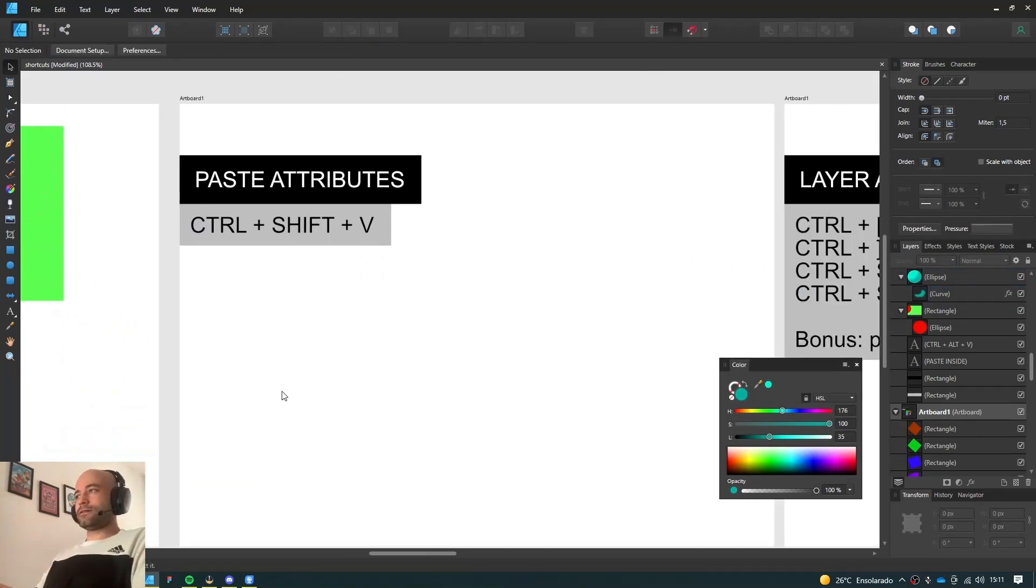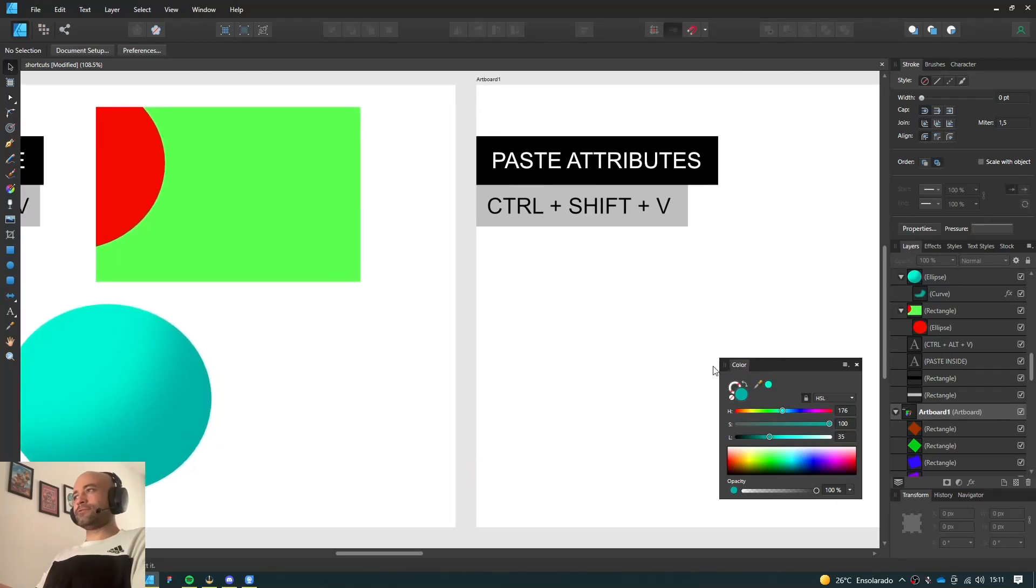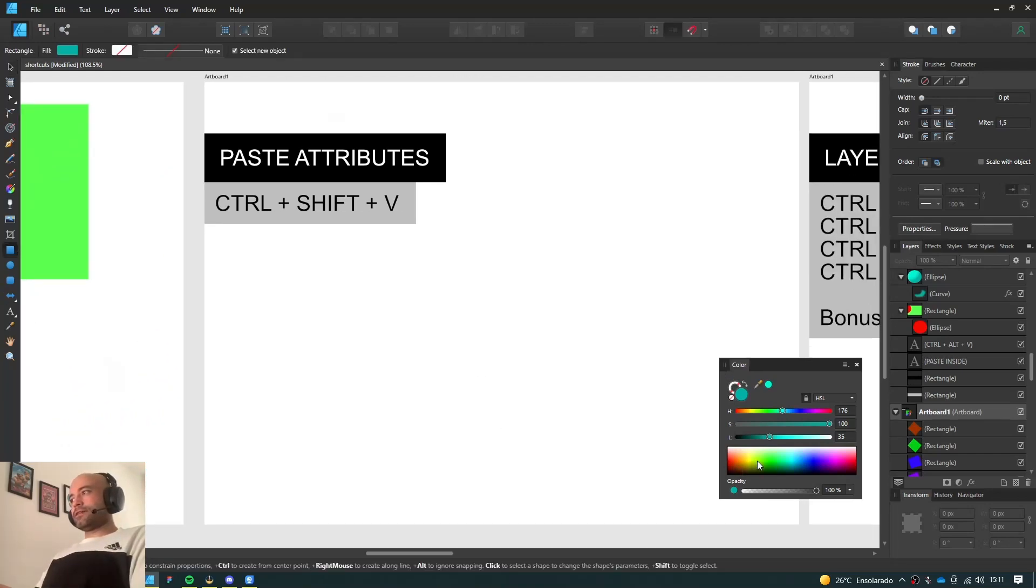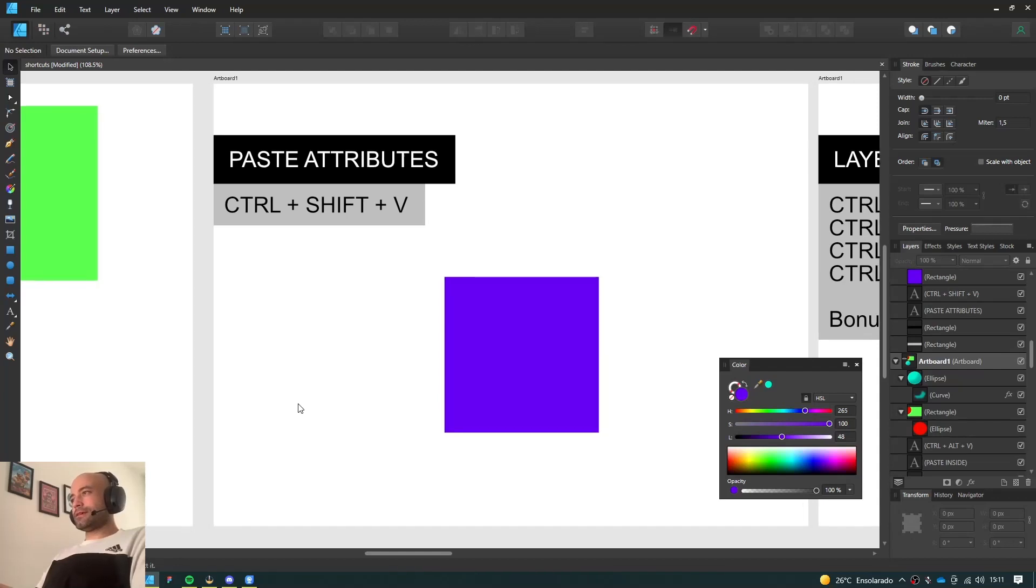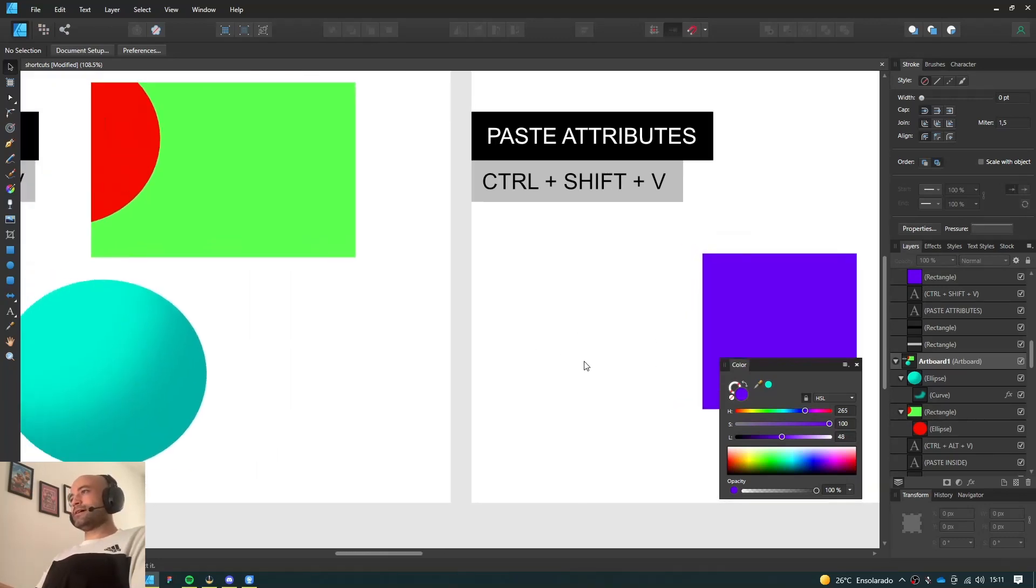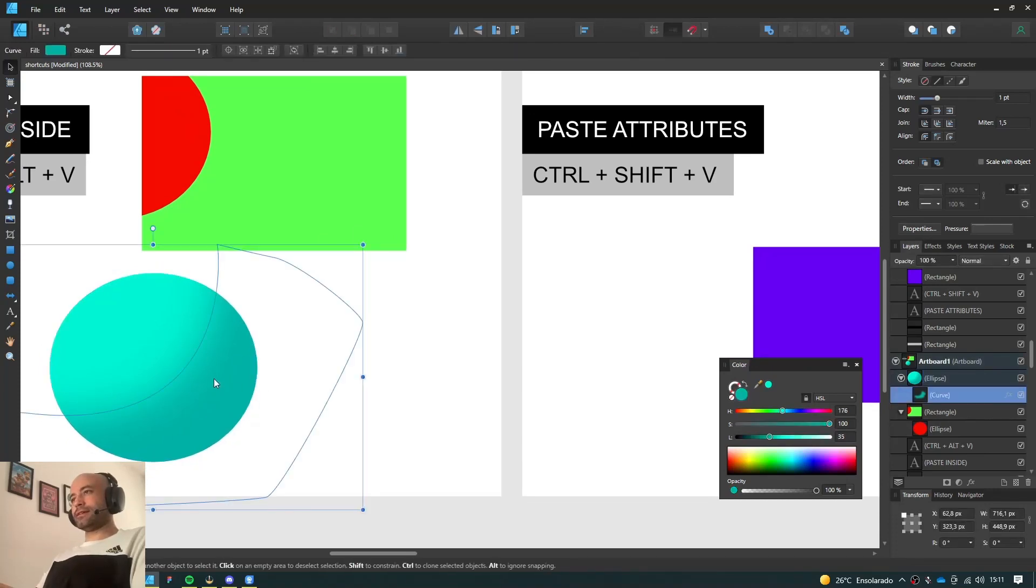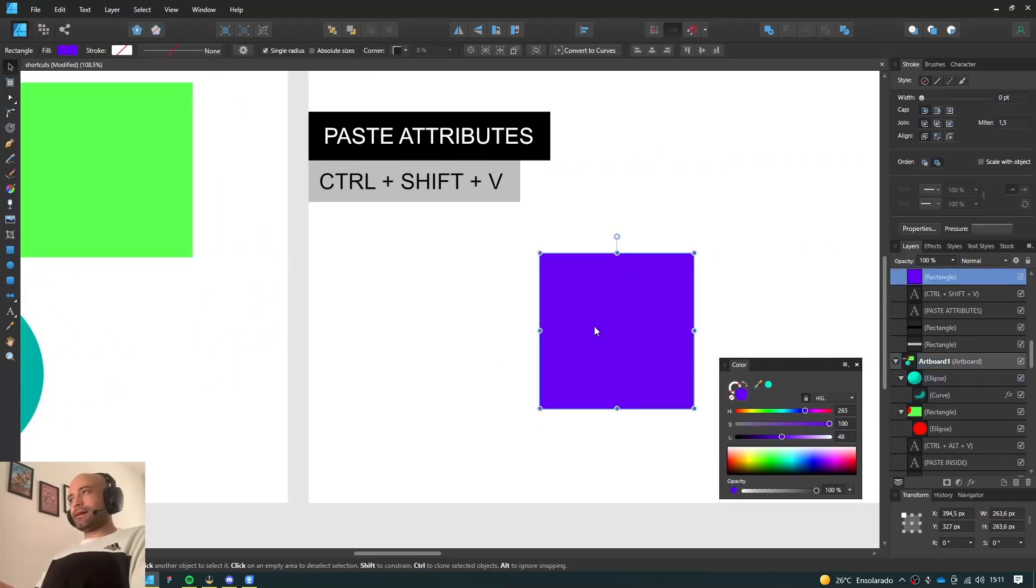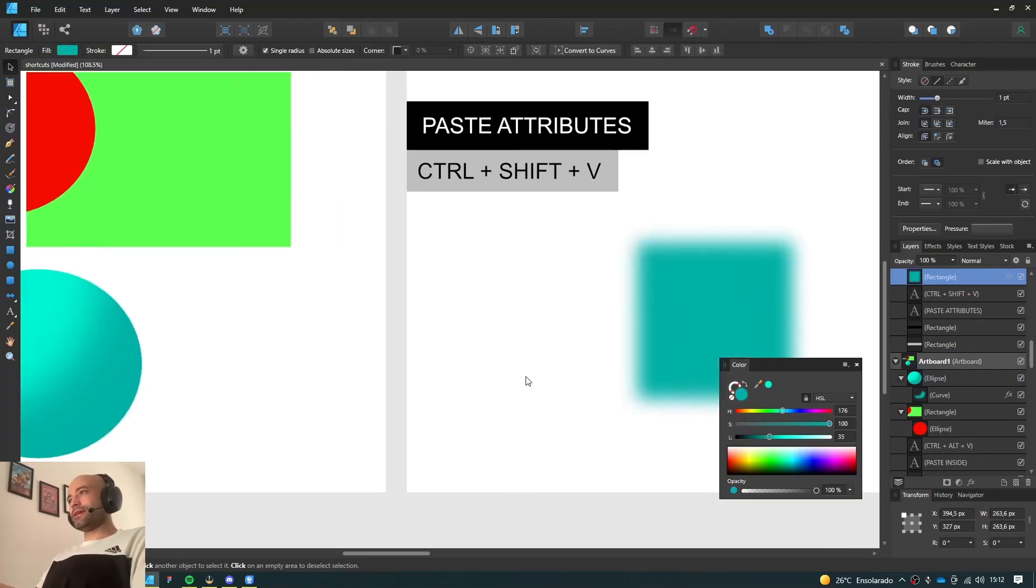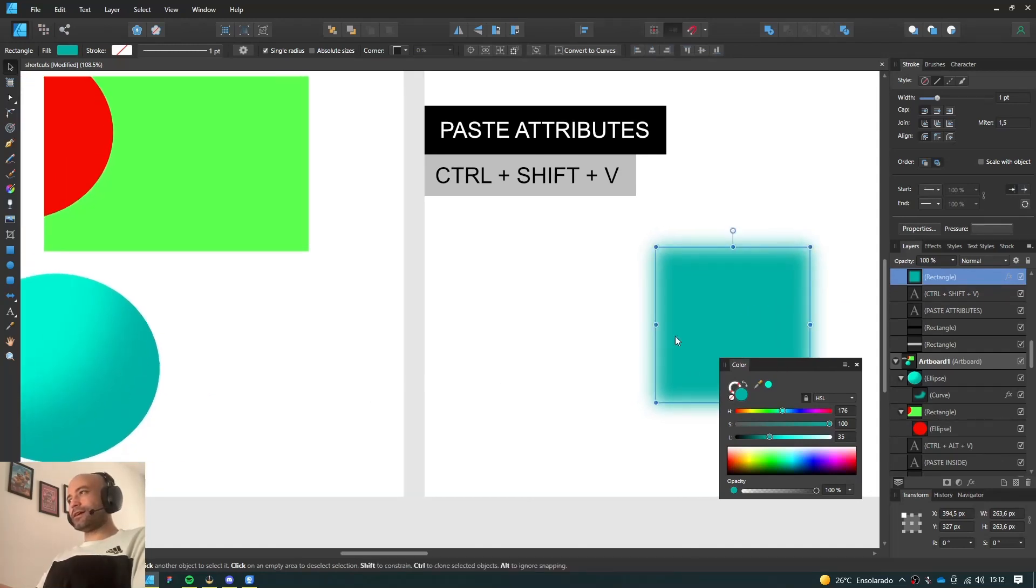And here's another one of my favorite shortcuts, which is called Paste Attributes. So I have this very boring square here. If I wanted to apply an attribute from another object onto it, I would just go to that object, like the shadow that we created earlier. I copy it, Ctrl-C, I select this guy here, and press Ctrl-Shift-V. It's going to paste all the attributes from the object we copied before, its color and its blur effect.